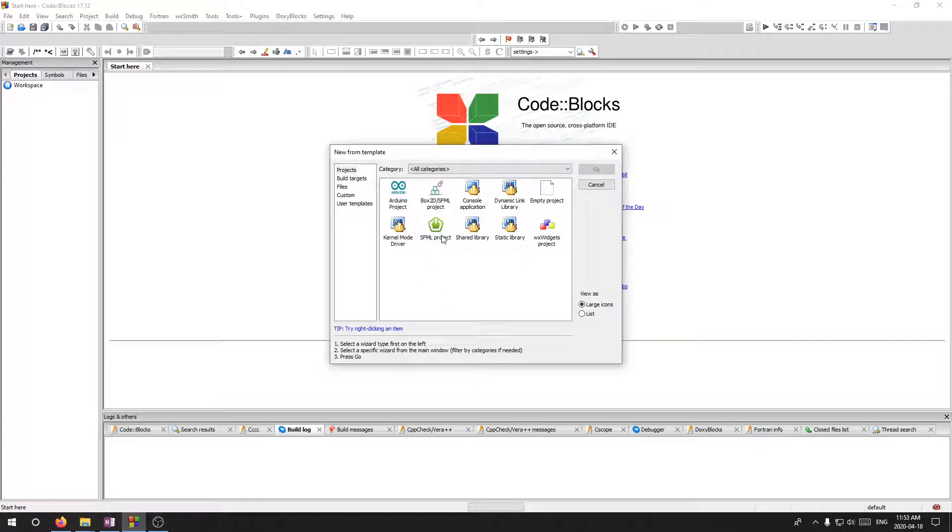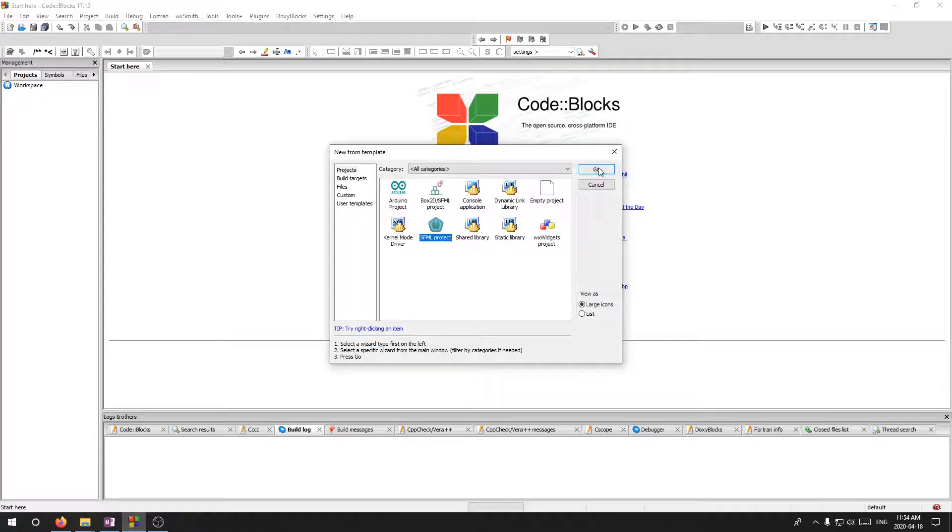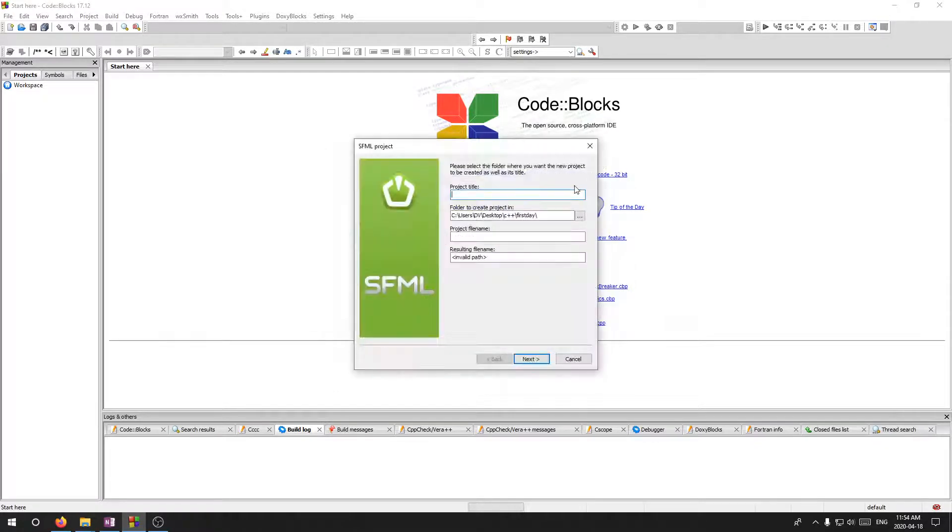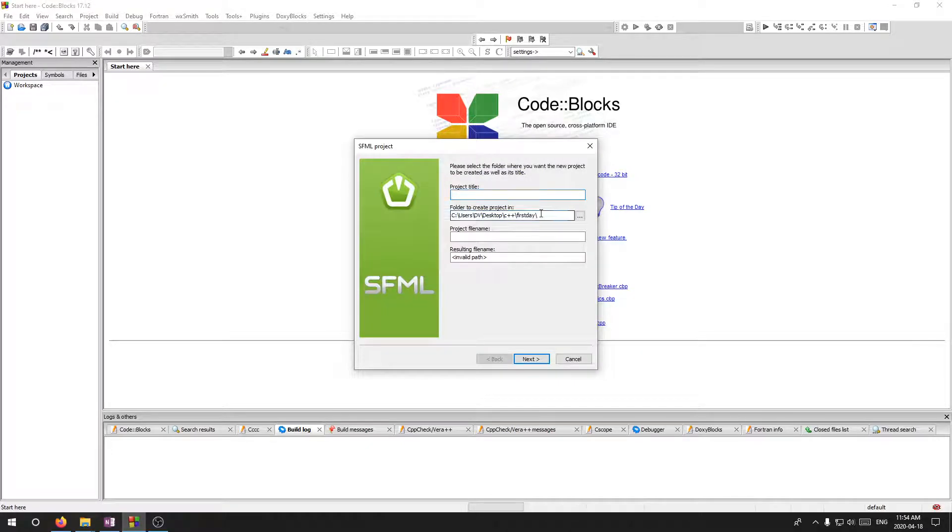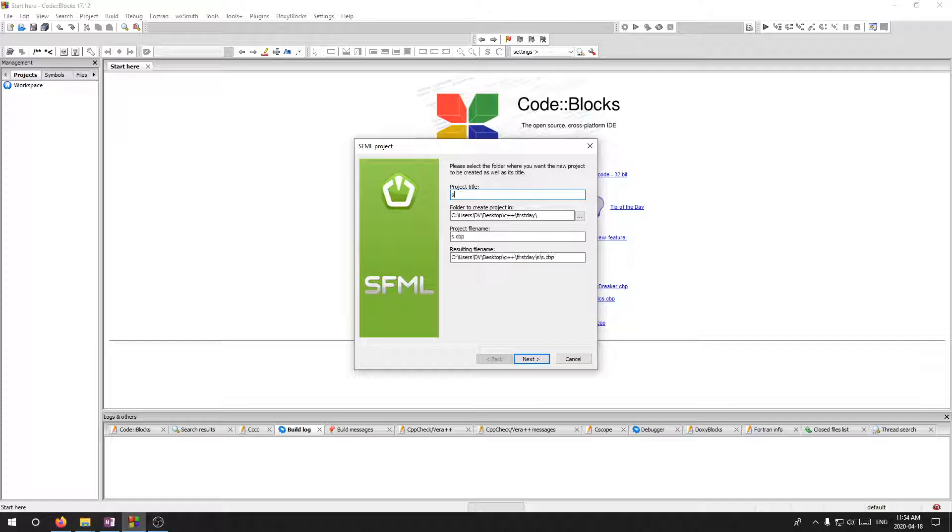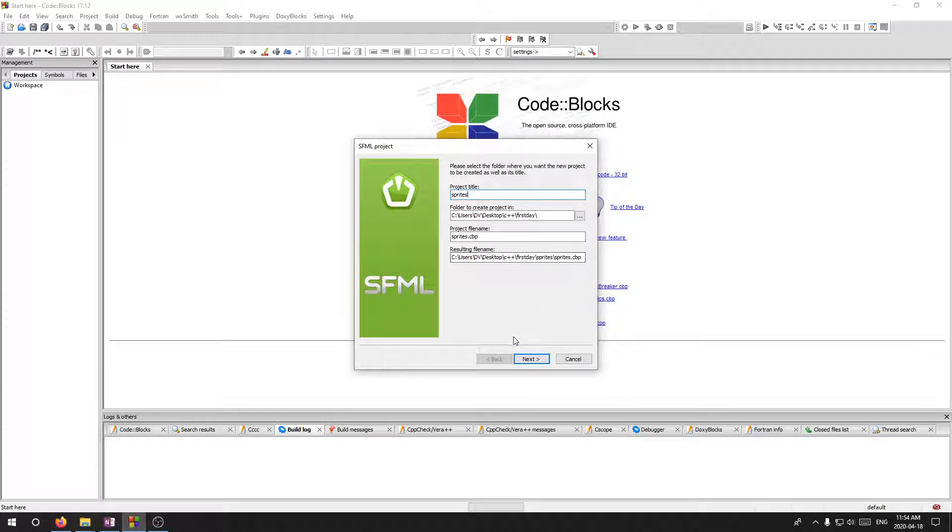So I'm going to start a new project and click SFML project there. Hit go. This one was under first day. I'll create another project. I'll call it Sprite or Sprites, I guess.